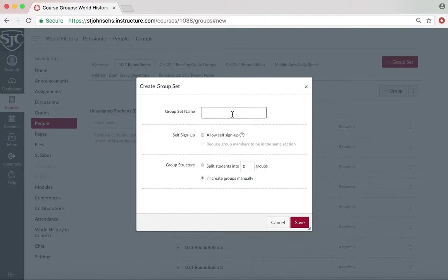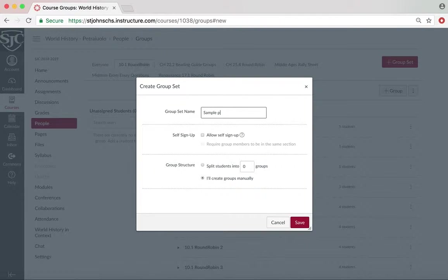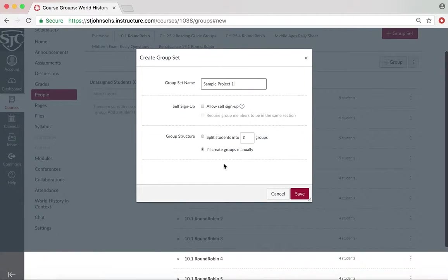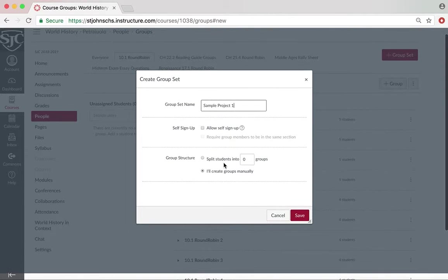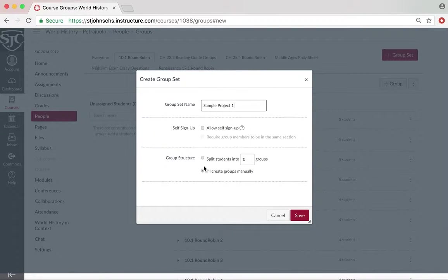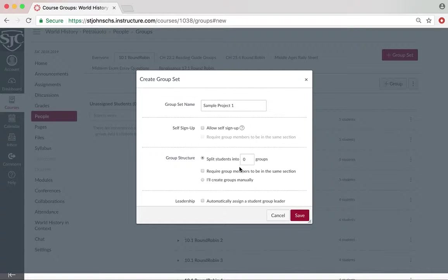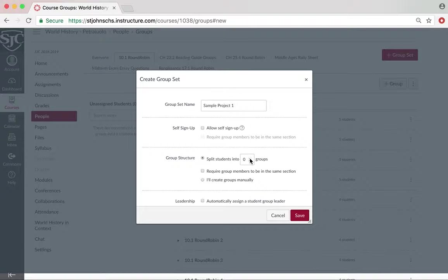Alright, so let's make a name for this group set: Sample Project One. Then all you have to do is decide how many groups do you want. This is going to do it for all of your sections, so you have to be cognizant of that. Let's say you want six groups per section. I have two sections in World History, so I want there to be 12 groups.